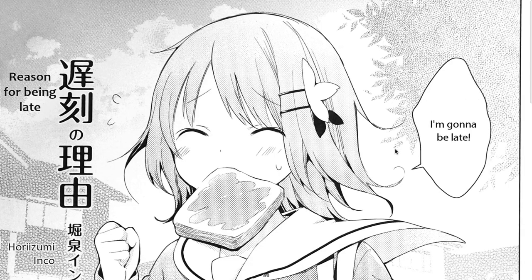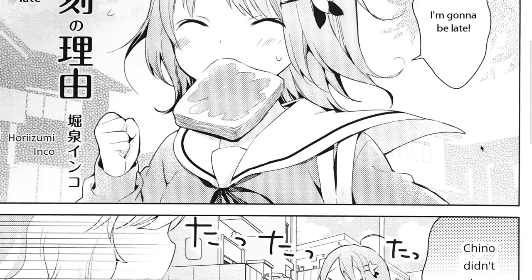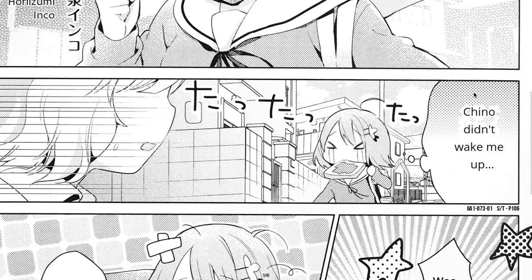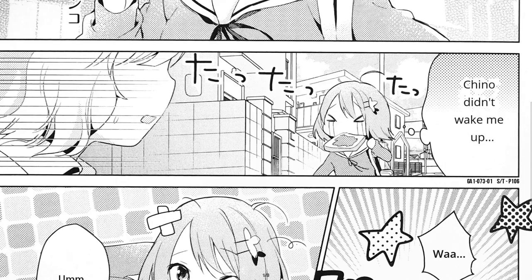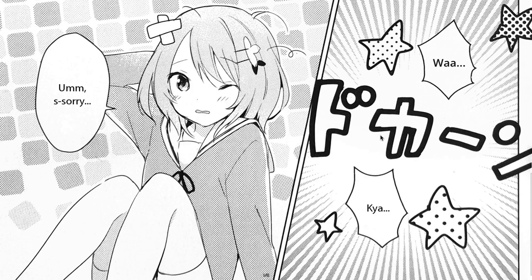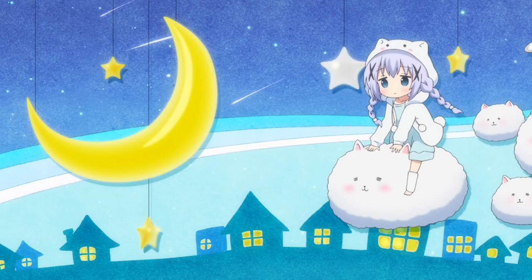So you're late for work? All you need to say is that Chino didn't wake you up. Just picture your boss asking who's Chino. 100% totally worth it.